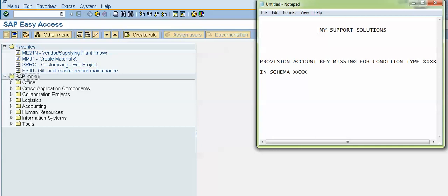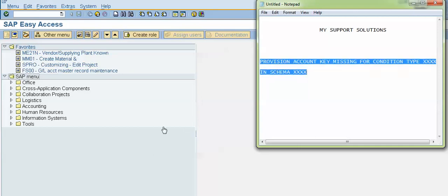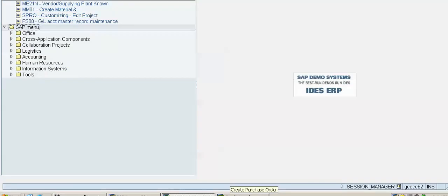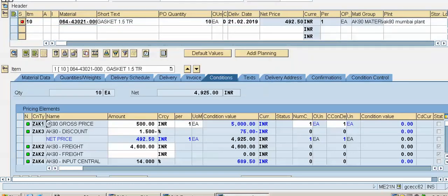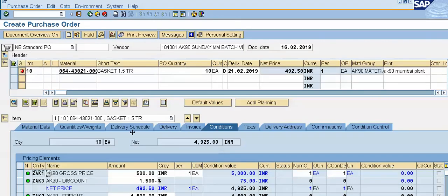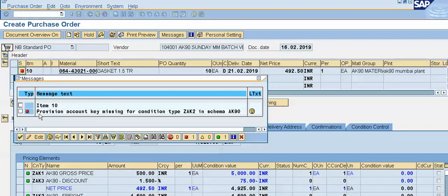Now let us start. In this video, we will learn how to rectify this error. Right now I am trying to create a purchase order. I am in the transaction code ME21N. And while creating the purchase order, the system has flashed me this kind of error. I click on this red mark — the error is: provision account key missing for condition type ZAK2 in schema AK90. ZAK2 is my condition type which I have created, and my schema is AK90.